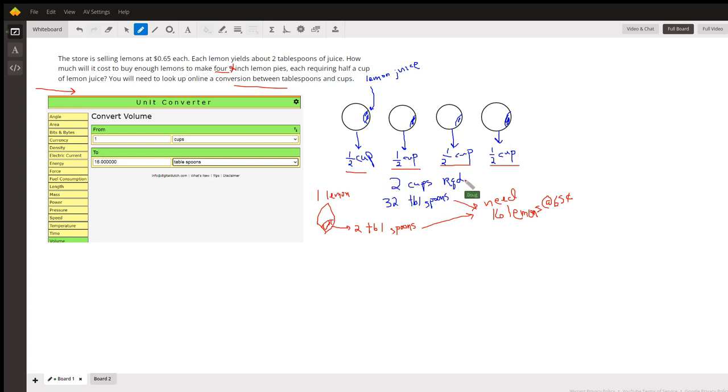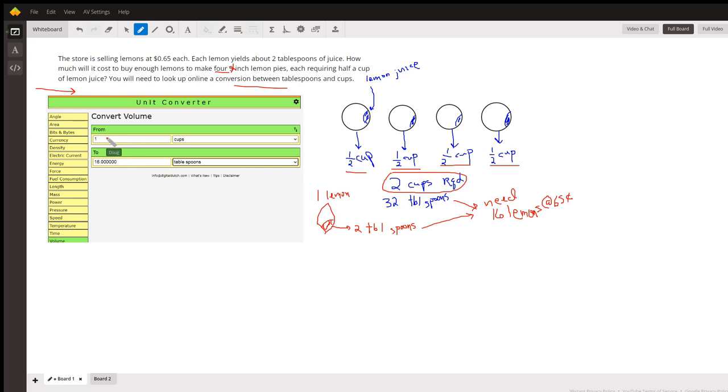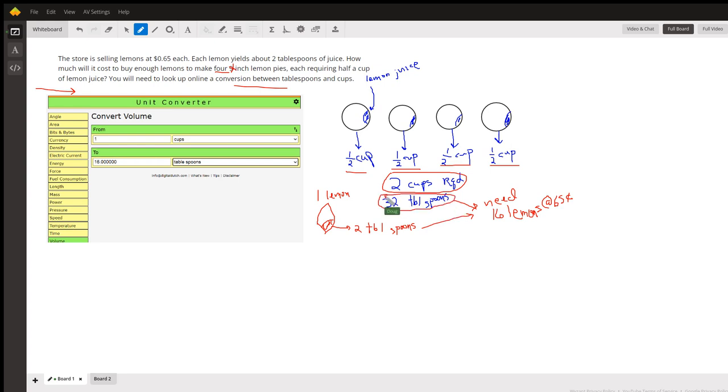But how many tablespoons are there in two cups? Well, one cup is 16, so two cups is 32. So we need 32 tablespoons of lemon juice. Each lemon produces two tablespoons.